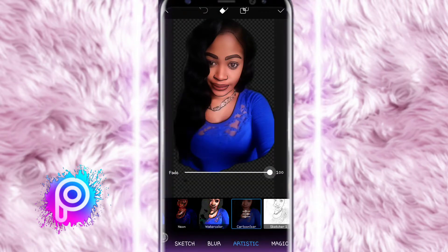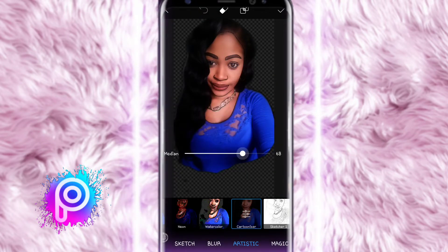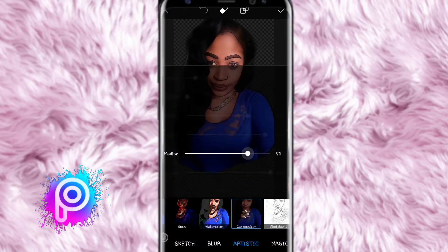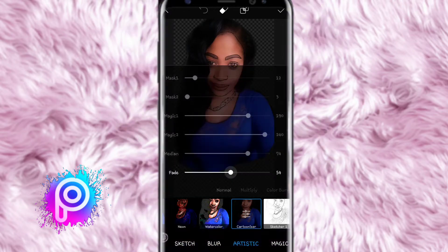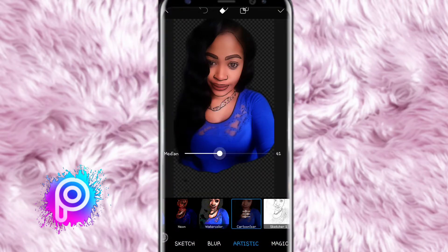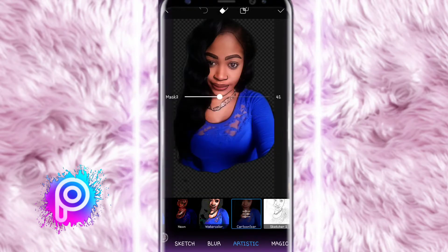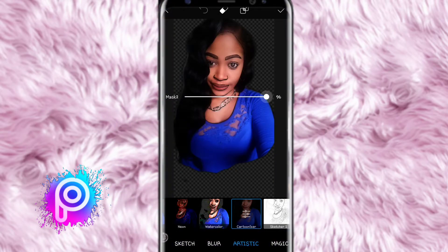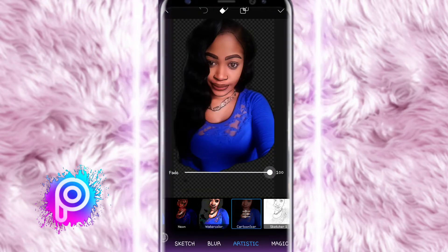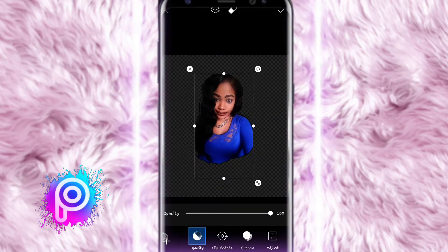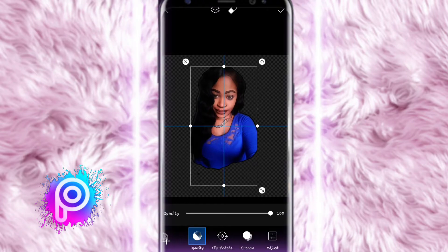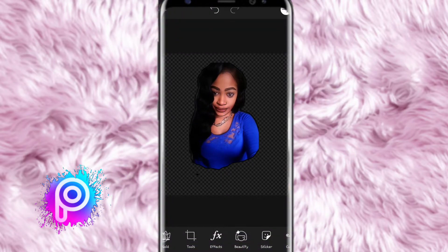Go into the artistic tab and click 'Cartoonizer.' I'm playing around with the adjustments — I want it to look a bit cartoony and animated but not extreme, I still want it to look real. Once you're finished formatting, select the arrow button at the top right.